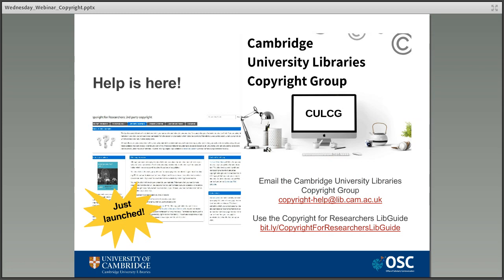There's also some more local help available for Cambridge people. The Cambridge University Libraries Copyright Group is made up of copyright experts from across libraries and the wider university. They have an email help desk where you can forward your copyright queries and they'll be triaged and answered by the most appropriate person. There's also a new LibGuide just launched which looks at copyright issues specifically for the research community — things like theses, publishing, sharing content, and so on. This is hopefully the first of a set of copyright guides for different audiences: researchers, academics, students, librarians, whoever it might be. Keep an eye on LibGuides as they develop — and for non-Cambridge people, LibGuides are available to anyone with internet access.